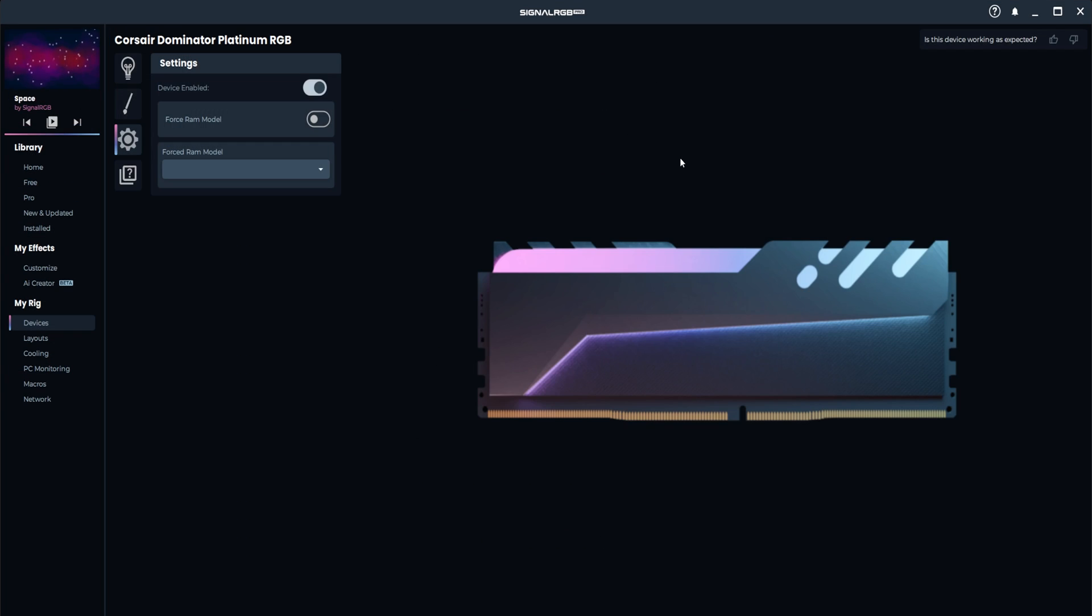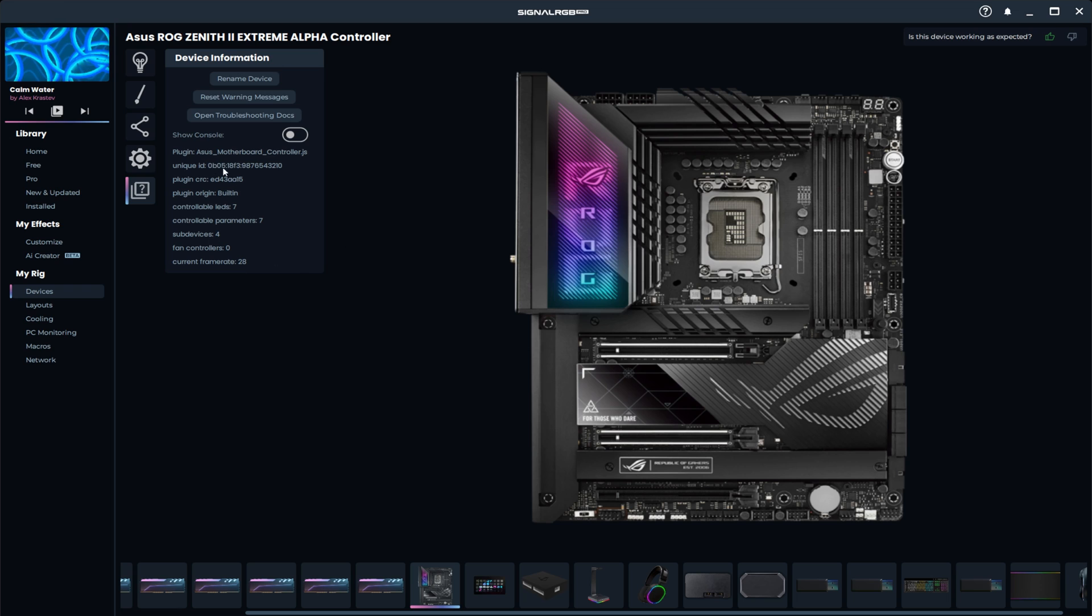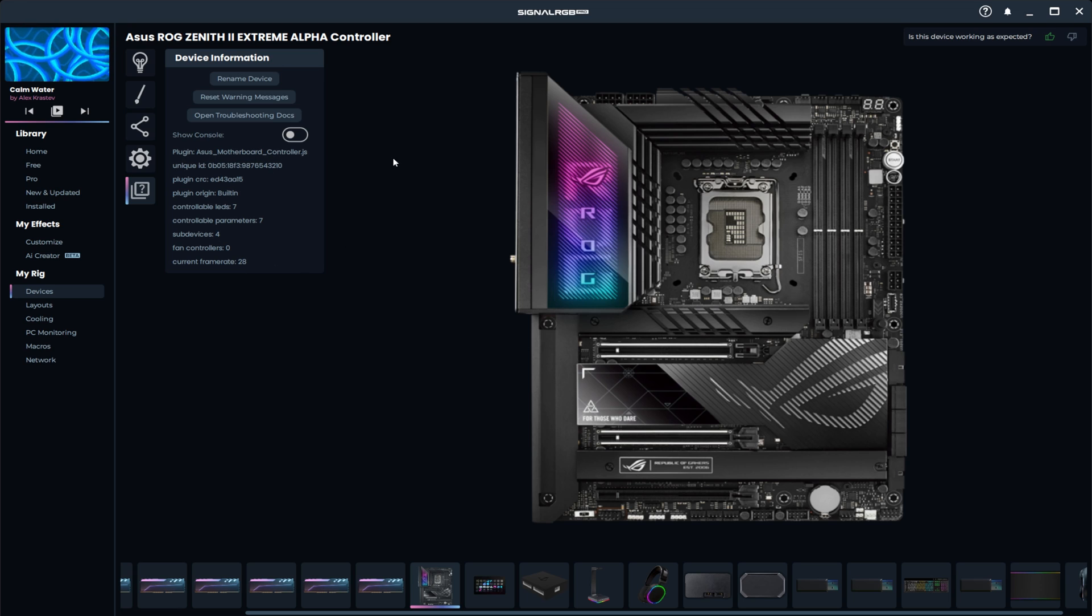We made improvements to Intel SMBus drivers which means we've improved support for RAM on Z690 and Z790 systems. We've implemented real-time plugin updates. That means that we can update your device without you needing to update the entire application. One morning you could wake up, and whatever issue your device had could be resolved.